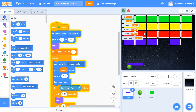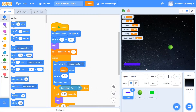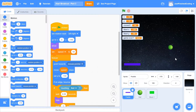Everything works pretty neatly except for a few things. First, the game doesn't end when the ball touches the ground. Second, the ball's starting position is off. Third, we don't have a 'you win' and 'you lose' end screen set up. We also don't have a proper animation for the ball, which I'll be explaining now.